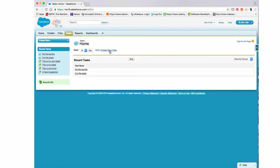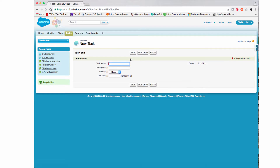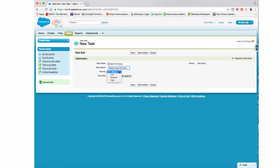I clicked on Tasks in the tab bar and it takes us back to the application. I'm going to now enter in a few more tasks. Notice that the fields we just added are now visible in the entry screen. I'll go ahead and enter some data to make sure everything is working.